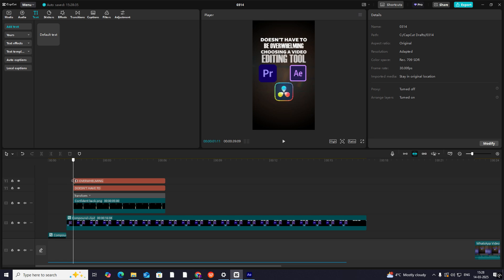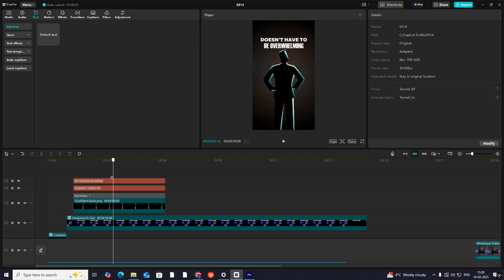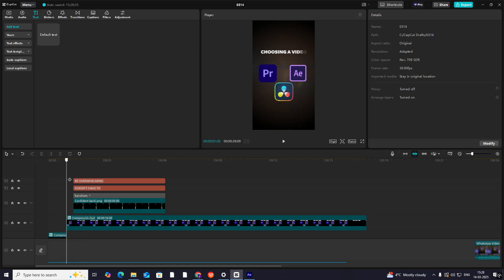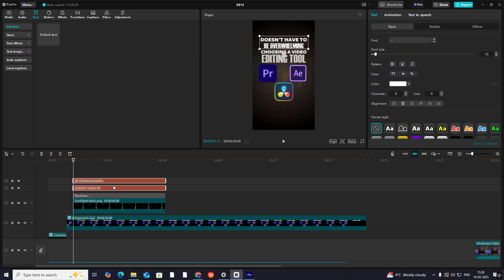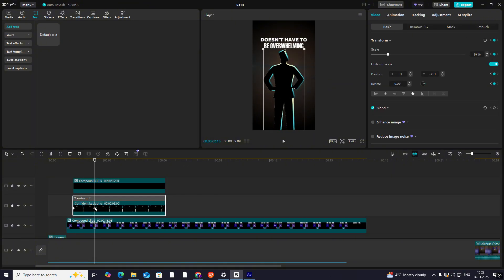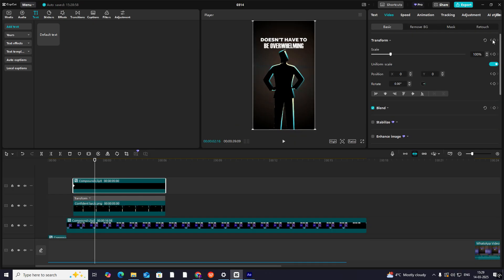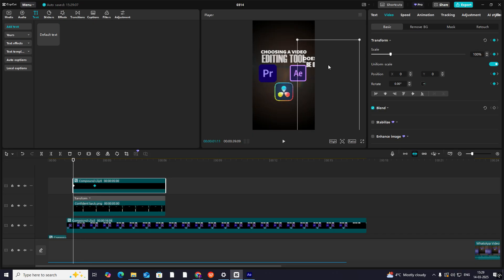I'm not adding colors to the text because I'm just teaching you the animation — you can choose colors accordingly. Now I'll compound clip this, hit on Transform, and follow this path of this person. Then hit on Transform again here, and go to the first keyframe and bring it here.